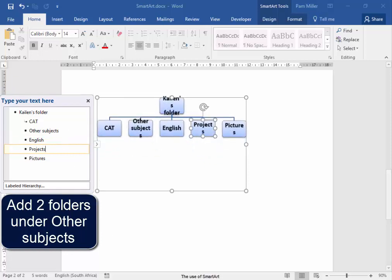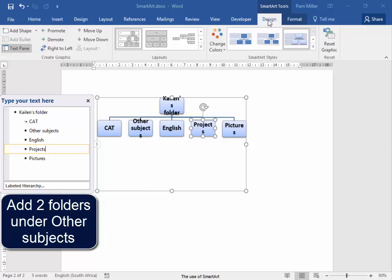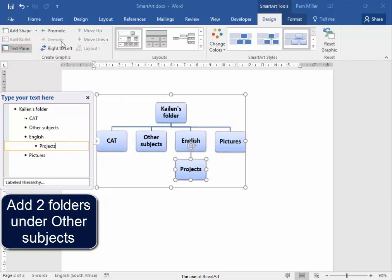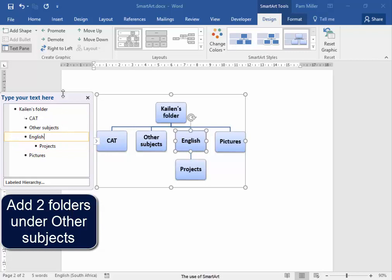It's not quite correct, I know. However, I'm now going to go to SmartArt Tools Design. Projects is part of other subjects, I'm going to demote it. English is part of other subjects, I'm going to demote it.